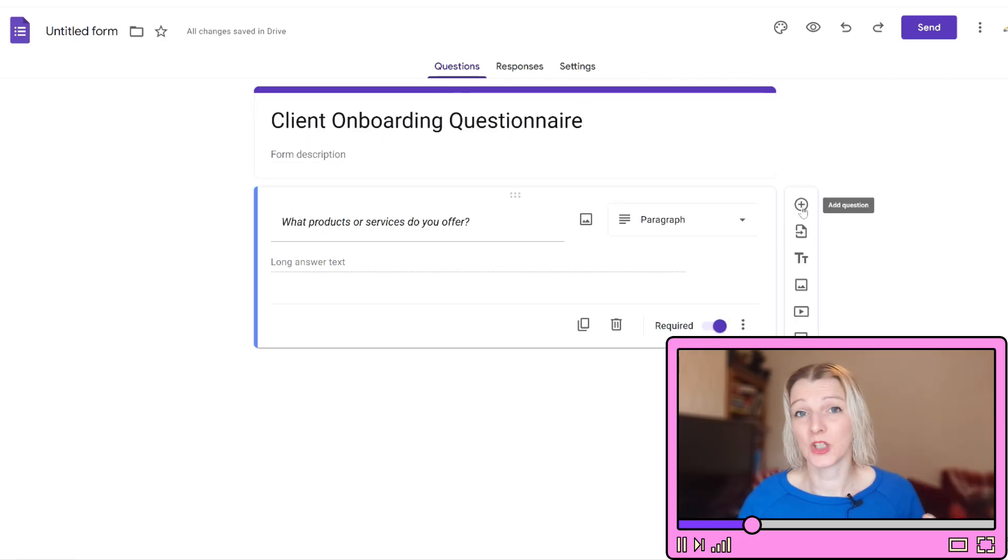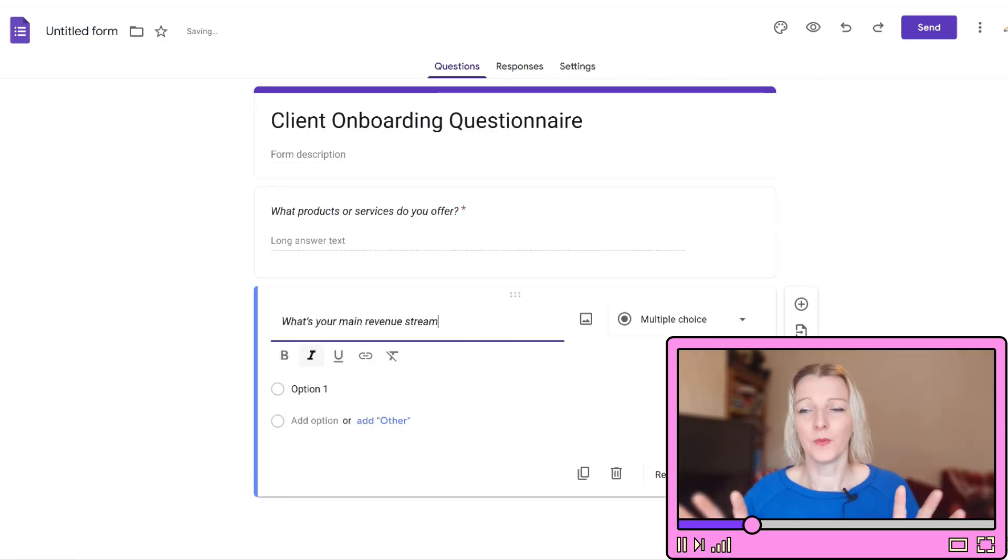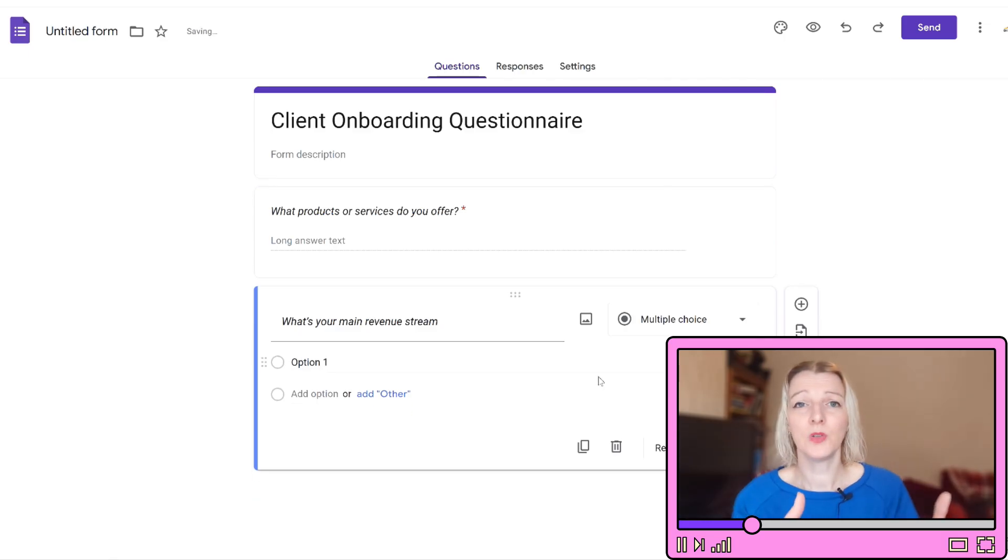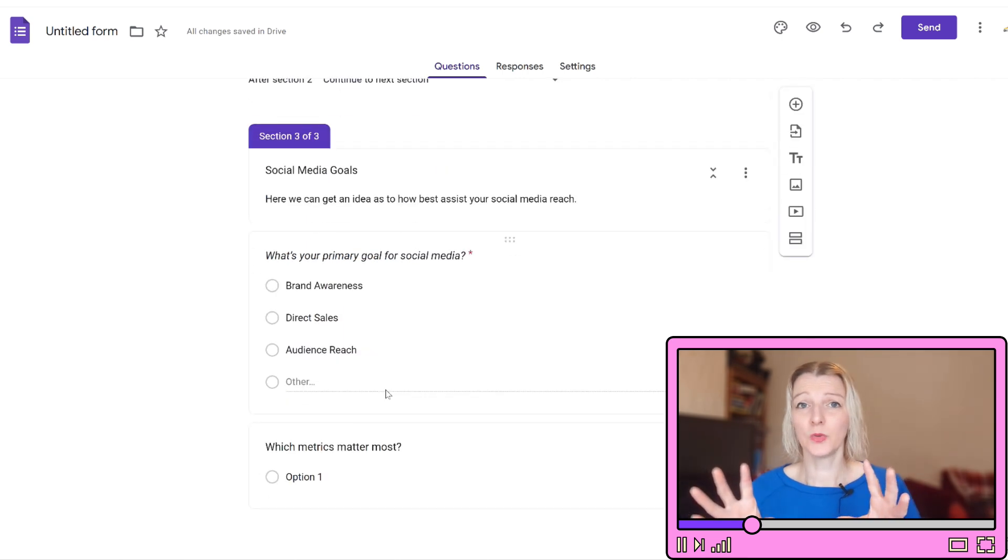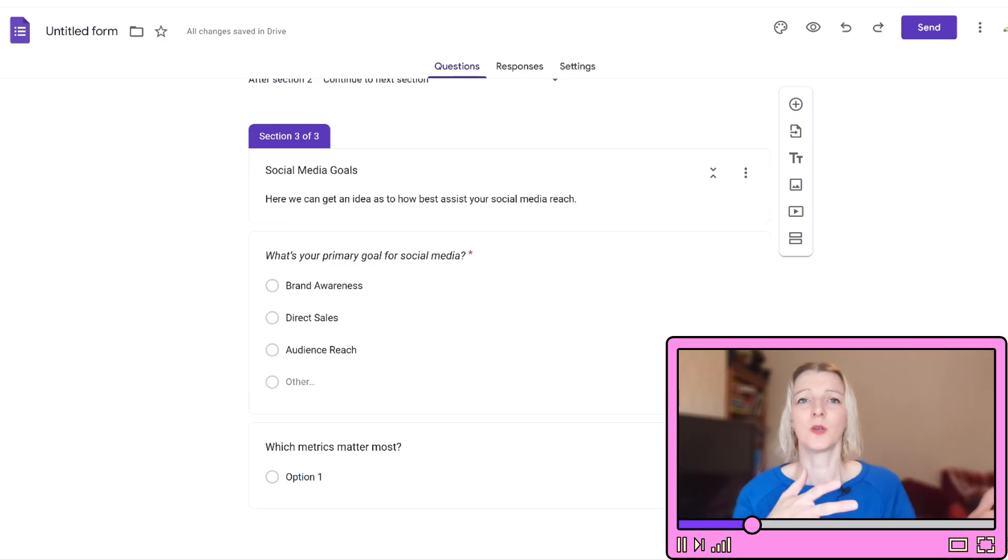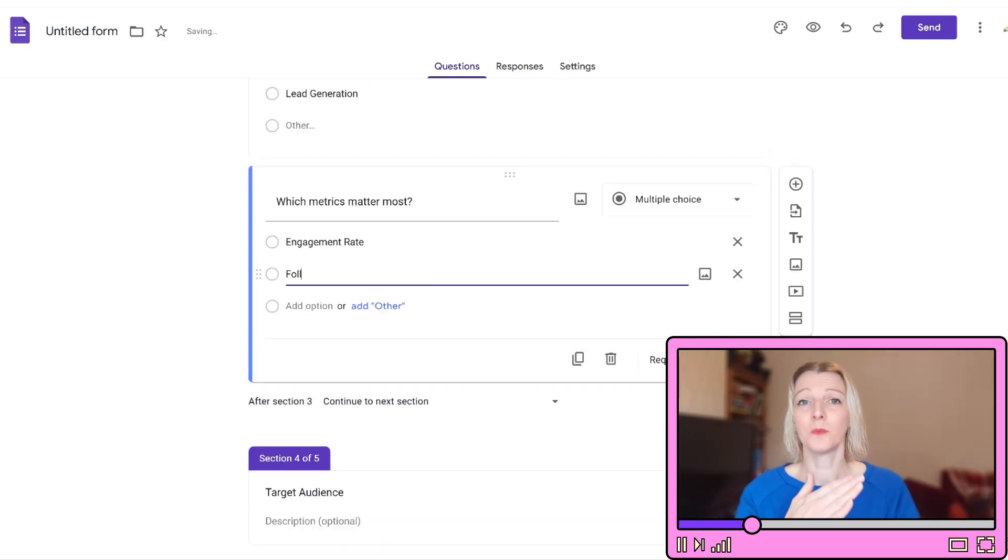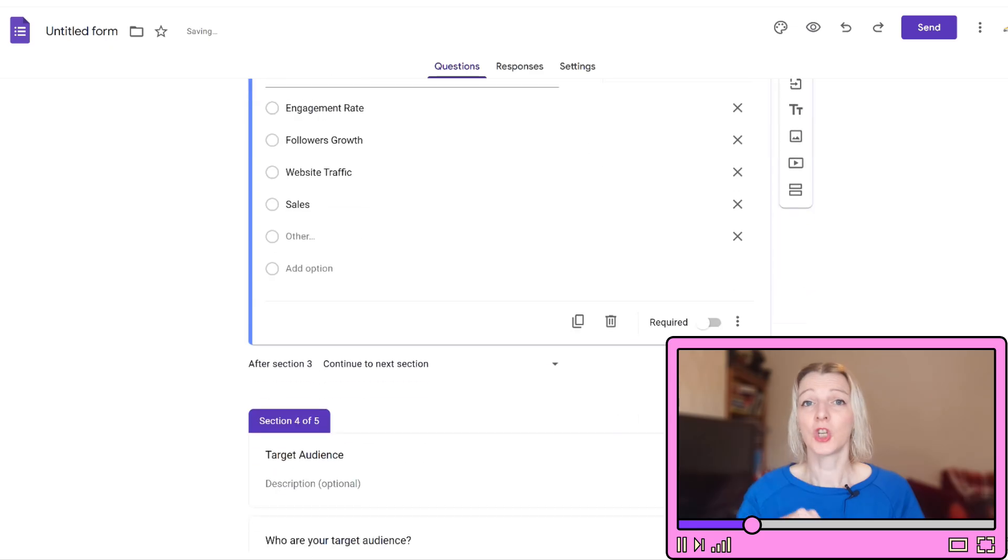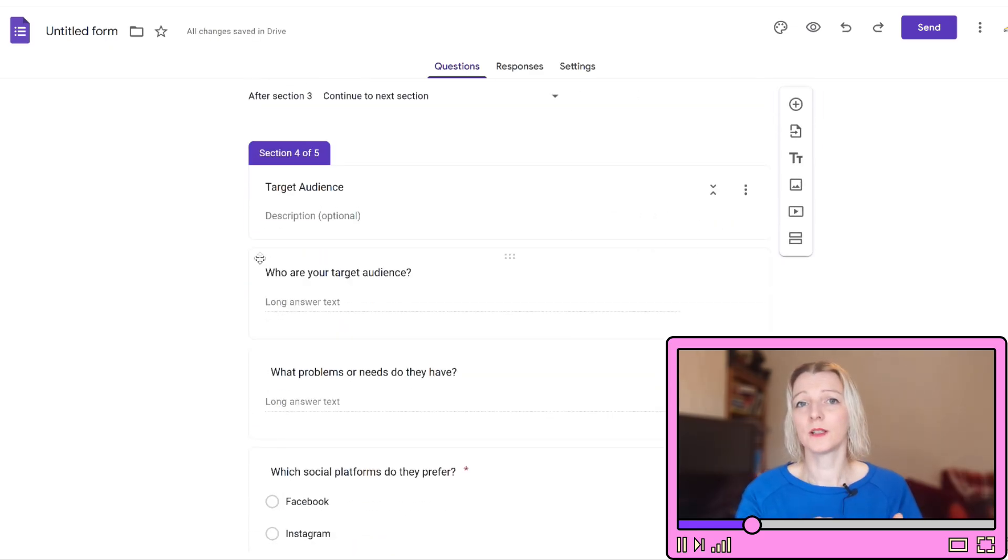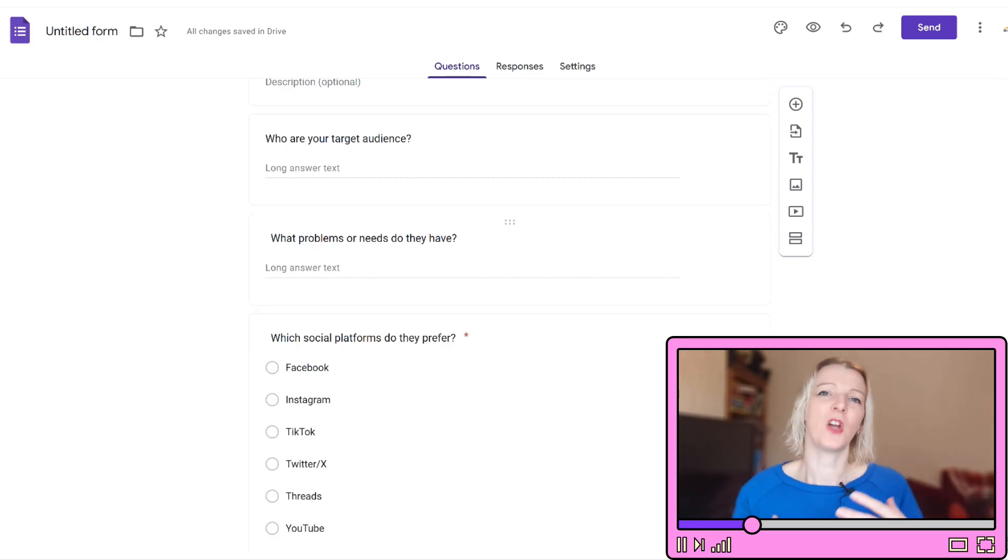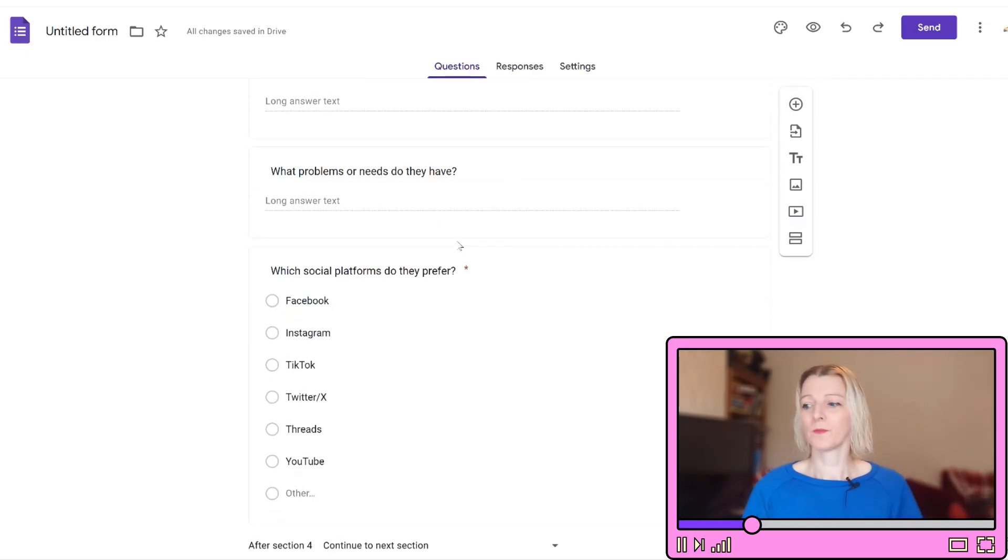Number two, add key sections and questions. You're going to want business overview: what products or services do you offer, what is your main revenue source, who are your main competitors. You want social media goals: what is your primary goal for social media, for example brand awareness or sales, which metrics matter most to you. Target audience: who is your target audience, what problems or needs do they have, which social platforms do they prefer. You might be able to help them out with this if they're not particularly sure.